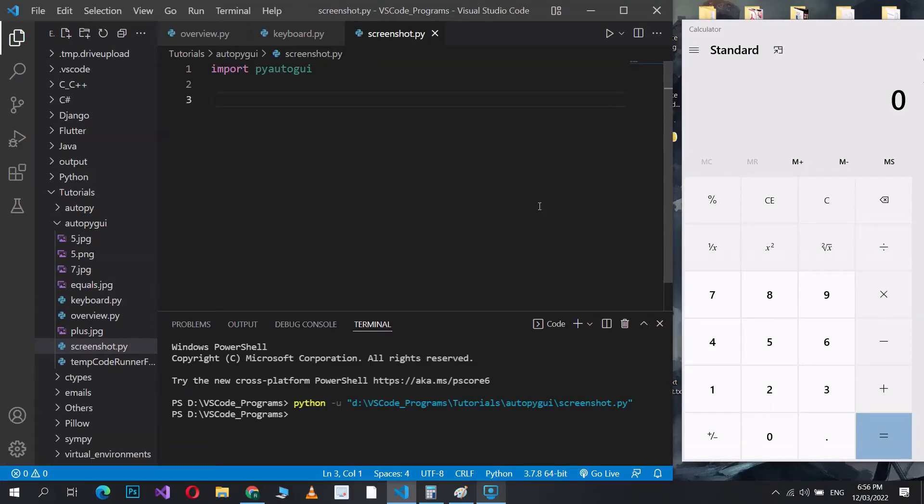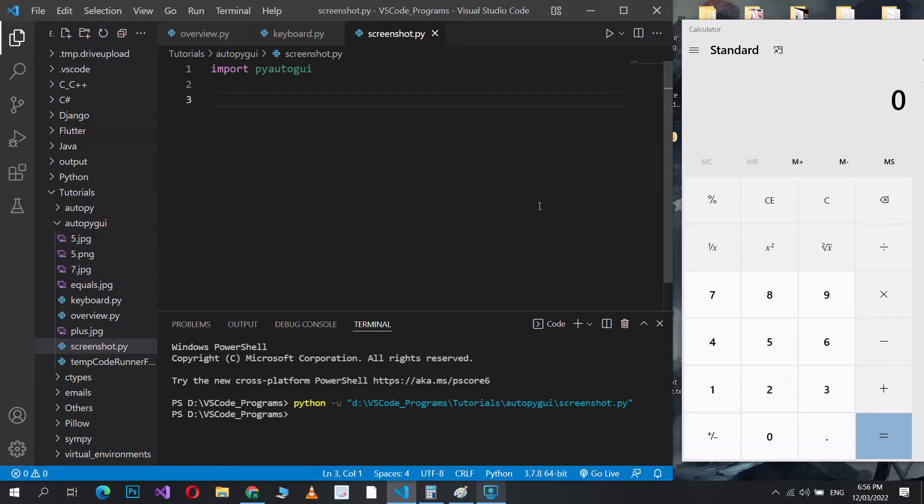In this tutorial, we'll take a look at PyAutoGUI and its screen-based functions. As an automation library, PyAutoGUI can automatically locate elements on the screen. All you need to do is give it an image of that element you're trying to find, and it'll automatically return its coordinates to you by scanning the entire screen.